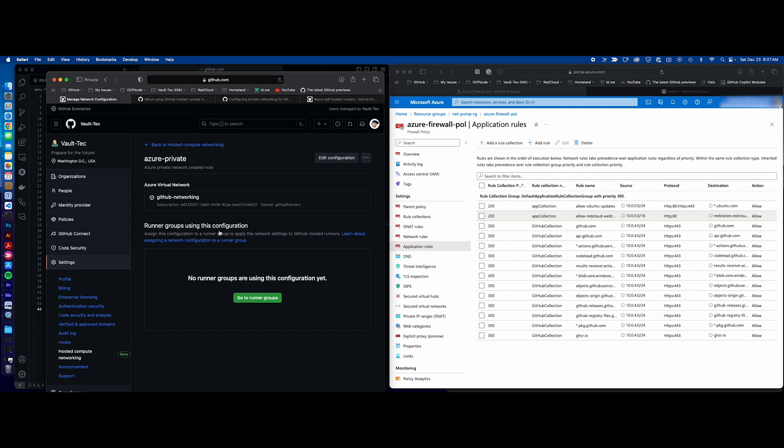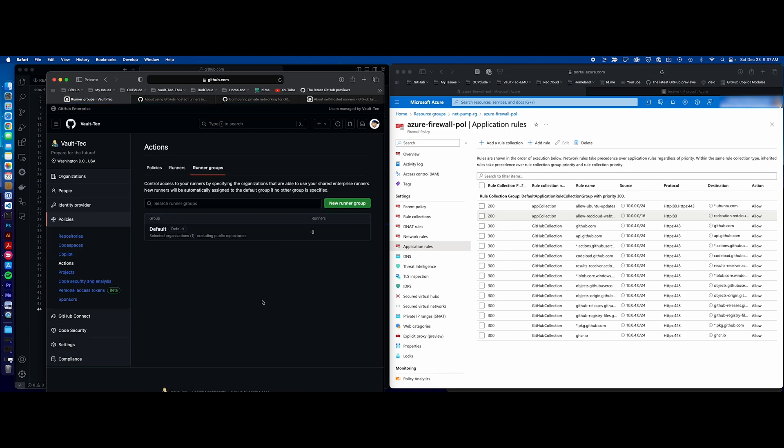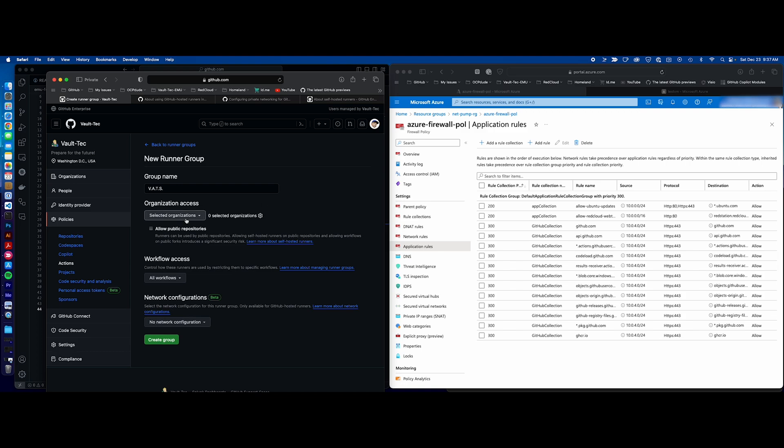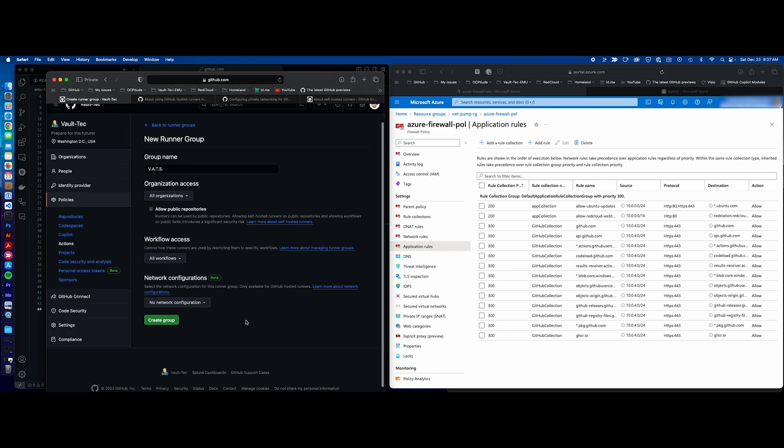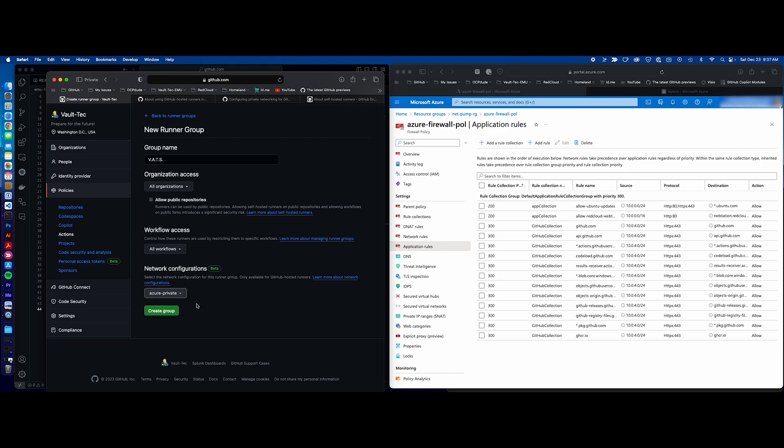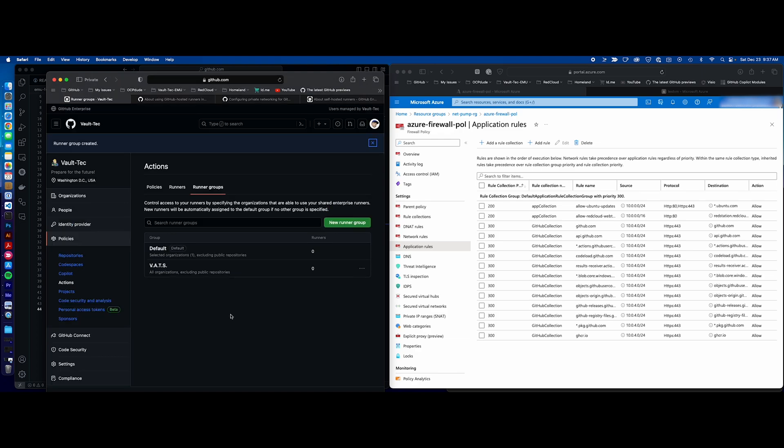There are no runner groups. Here's our networking. Let's create a runner group for it. New runner group. And I'll just call this one VATS. Select our organizations we want these runners to run on. I'll say all organizations, but you can definitely select yours. What workflows you want to allow. I'm saying all here. There's currently no network configuration, but this is where we're going to select that Azure Private. So I want to make sure I do that. Now we can create our group.